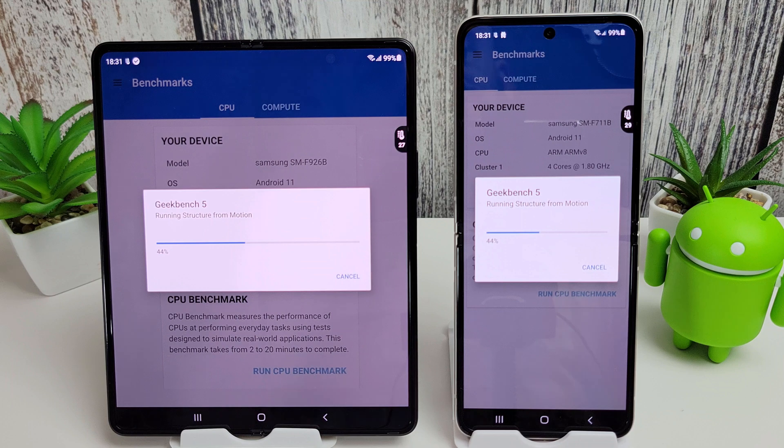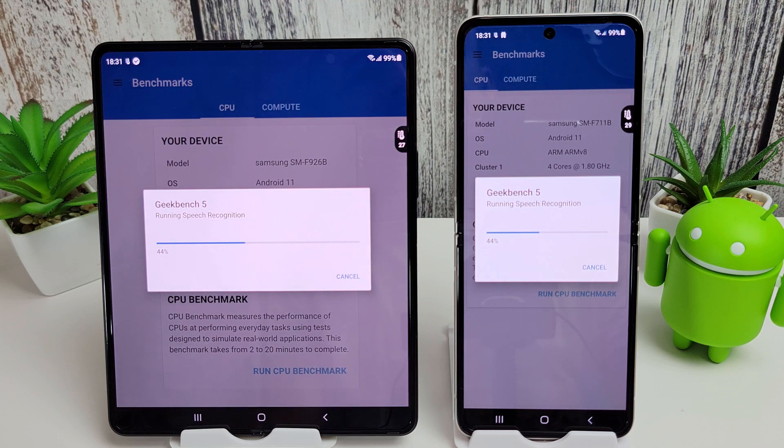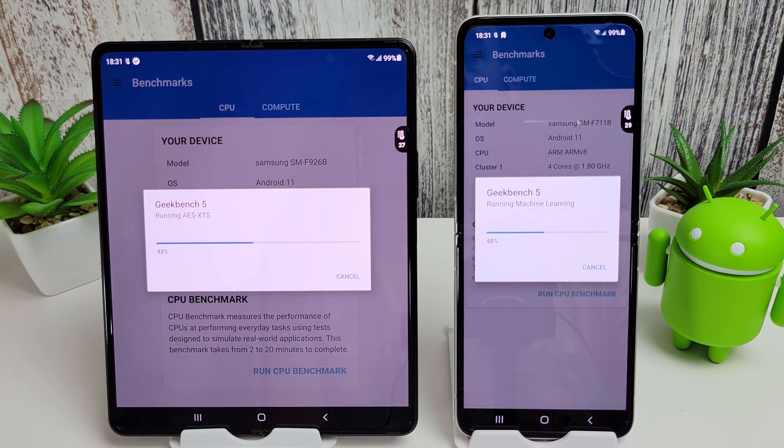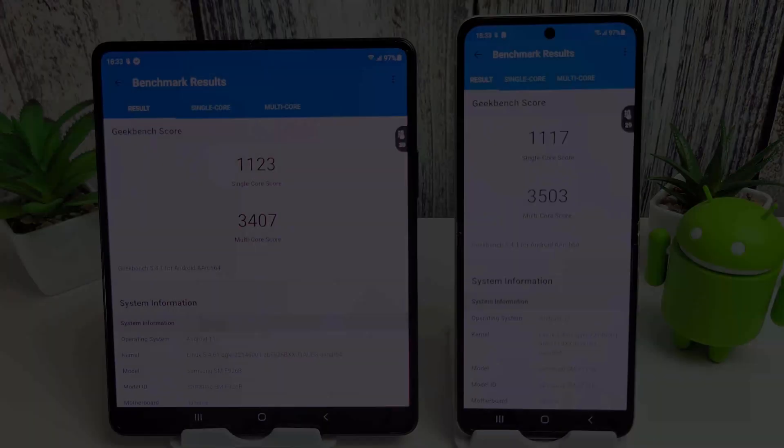I think the Flip 3 was actually already at 99% when I started recording, and it is a couple of degrees warmer as well by the look of it.